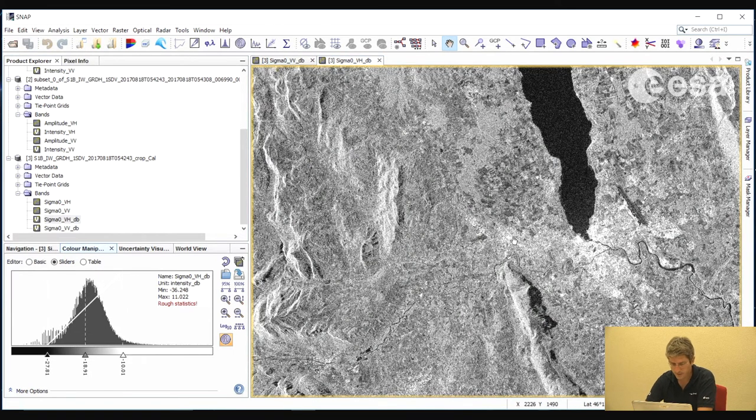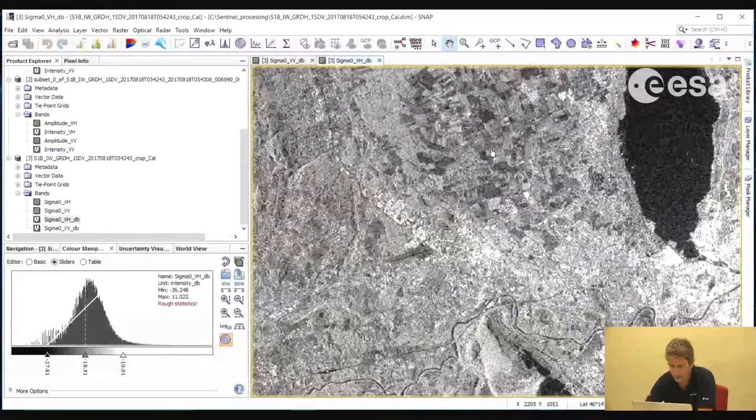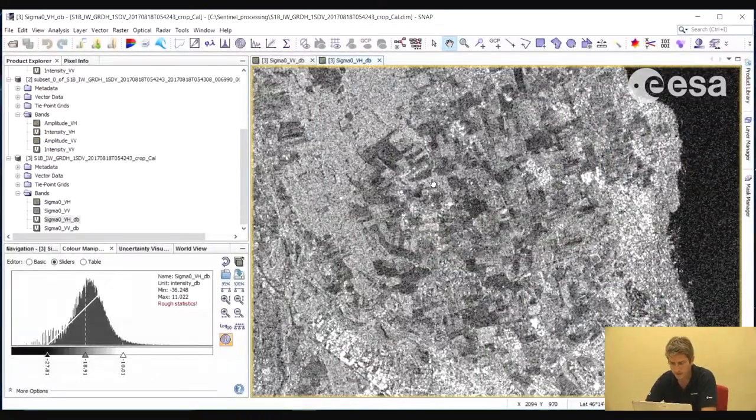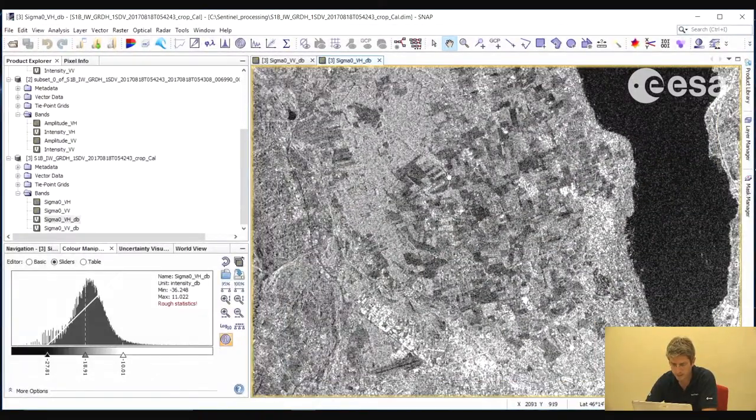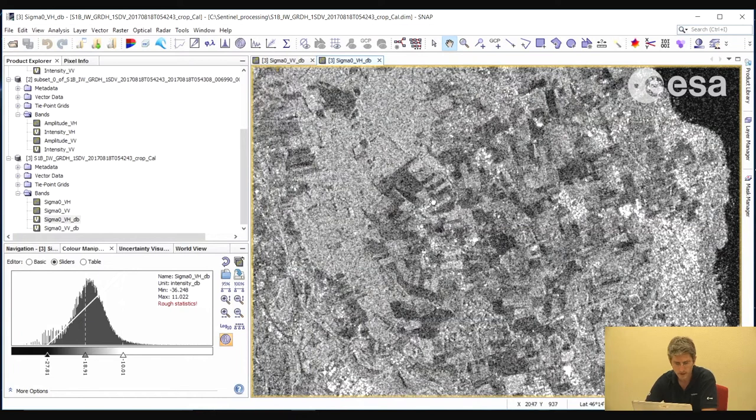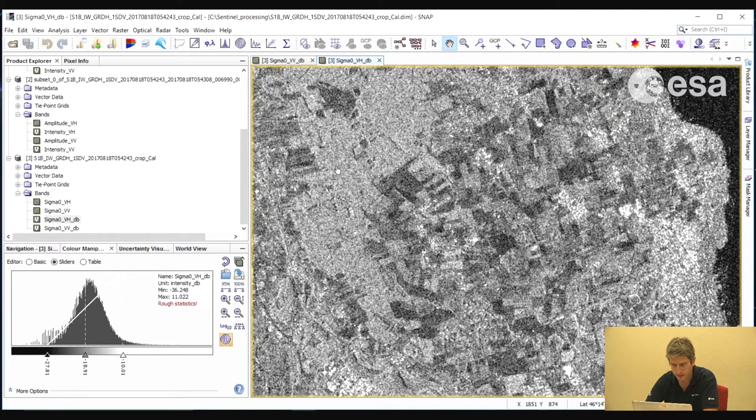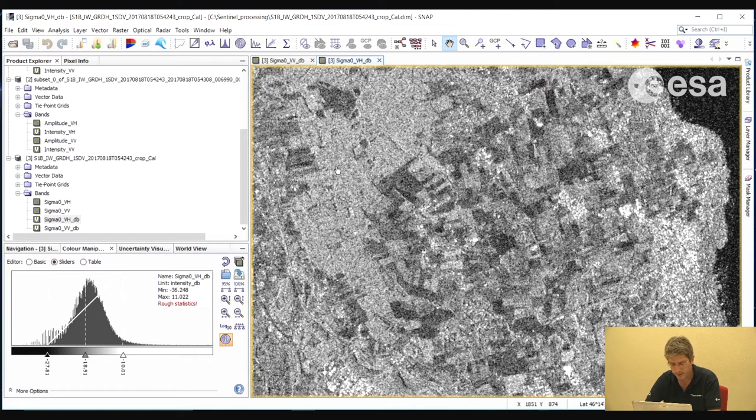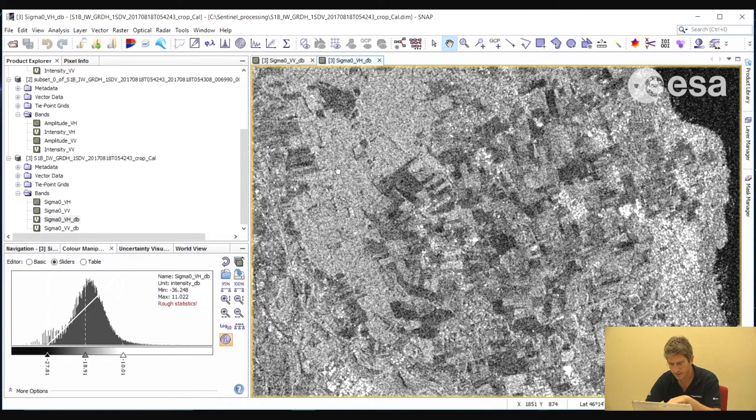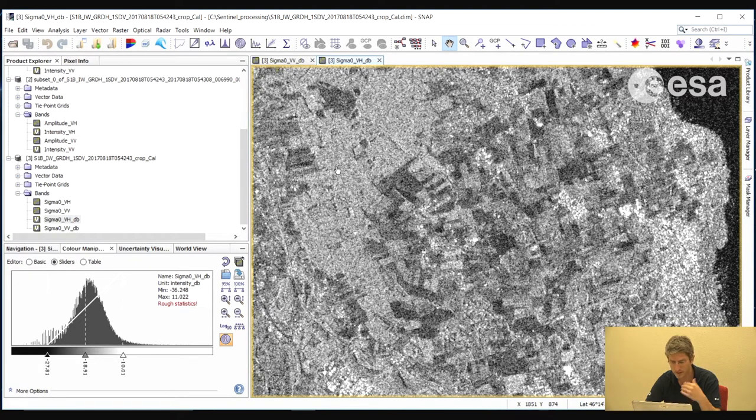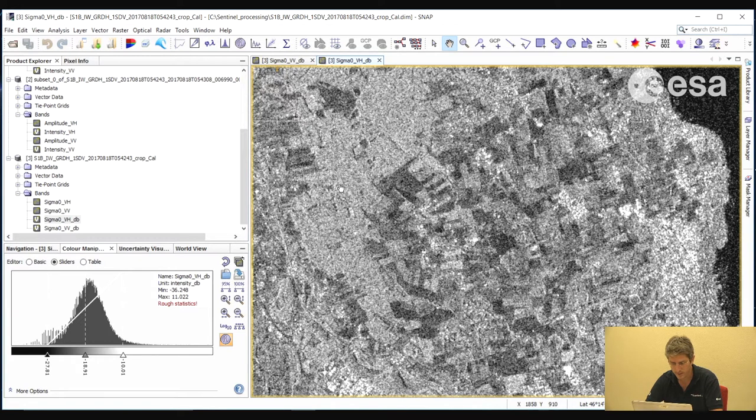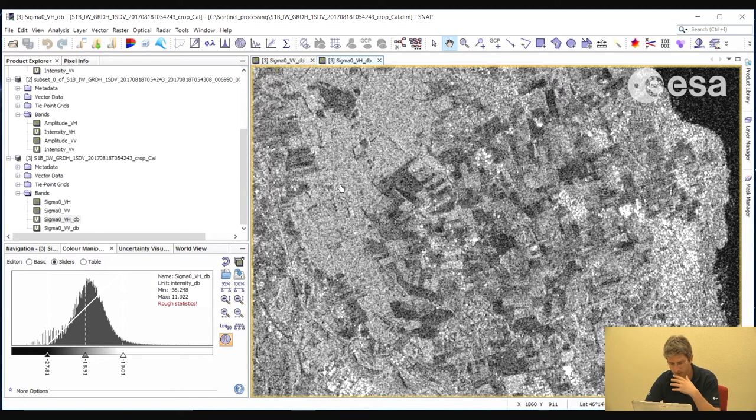We can also view the VH. Now notice how if we zoom in, we see a lot of image speckle here. So a common processing step is to do a speckle filtering. Now note that speckle is not noise. It is a physical phenomena. If you were to acquire exactly the same image over exactly the same area, and if nothing had changed on the ground, then the speckle would be identical. Unlike for example thermal noise, which is random, speckle is therefore a physical phenomena.